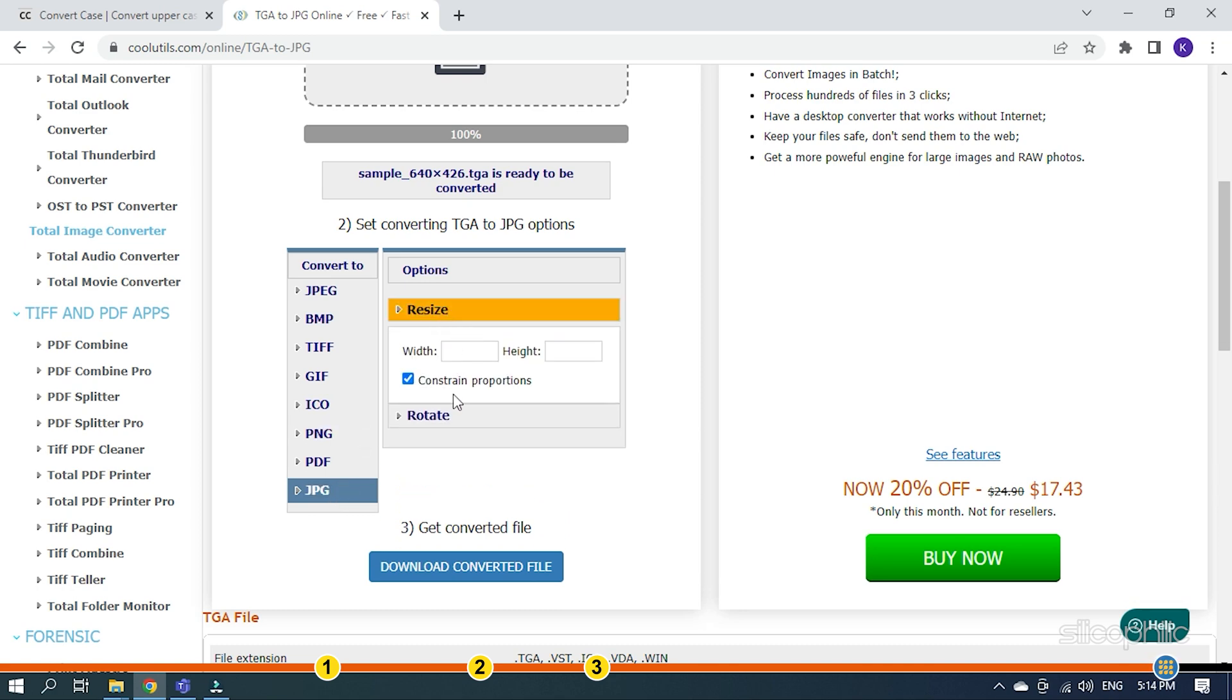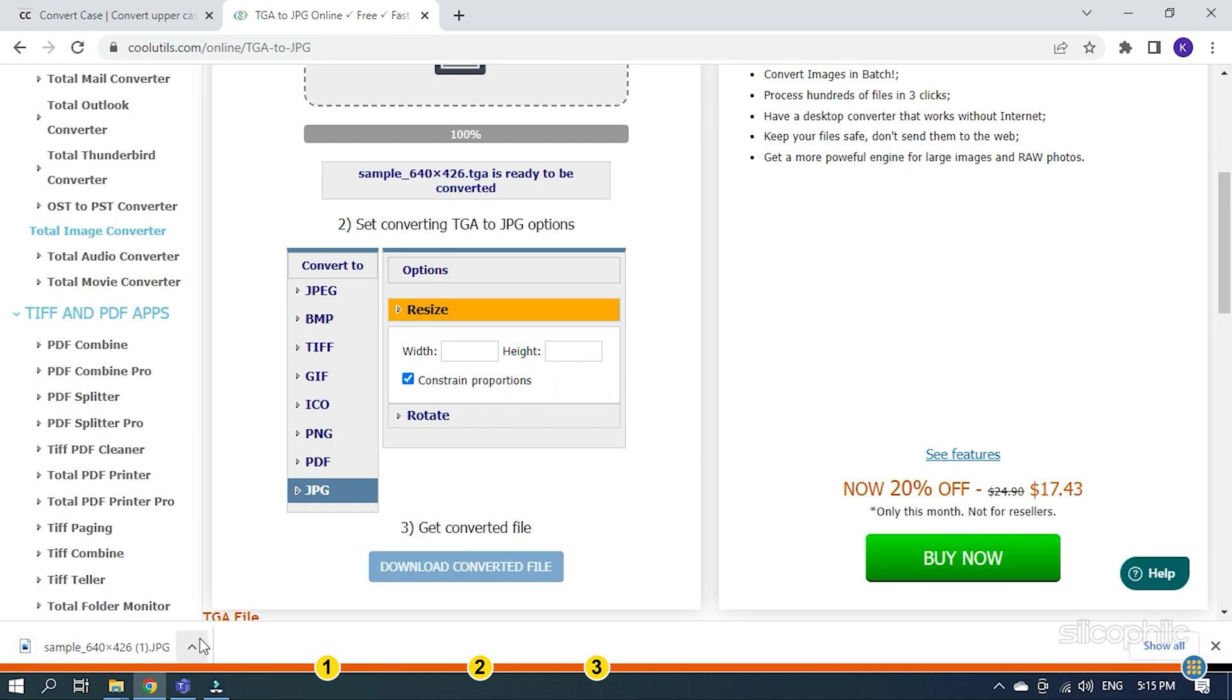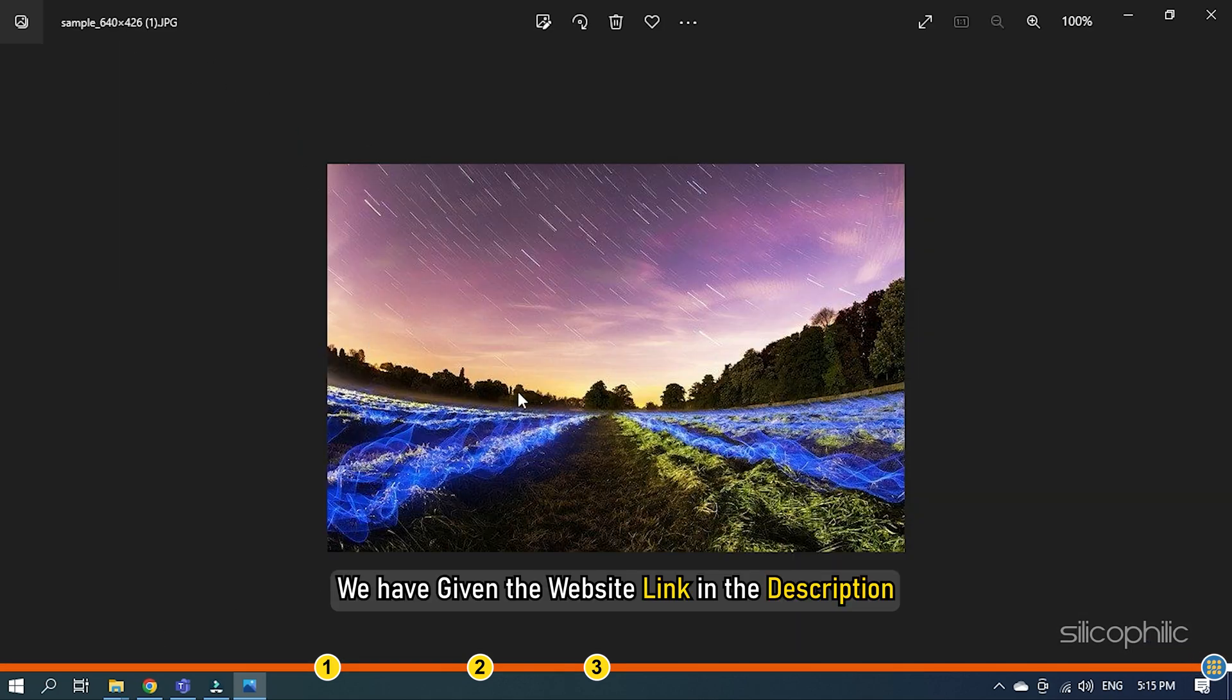What is different in Cool Utils is that you can resize or rotate the converted file before downloading it. We have given the website link in the description.